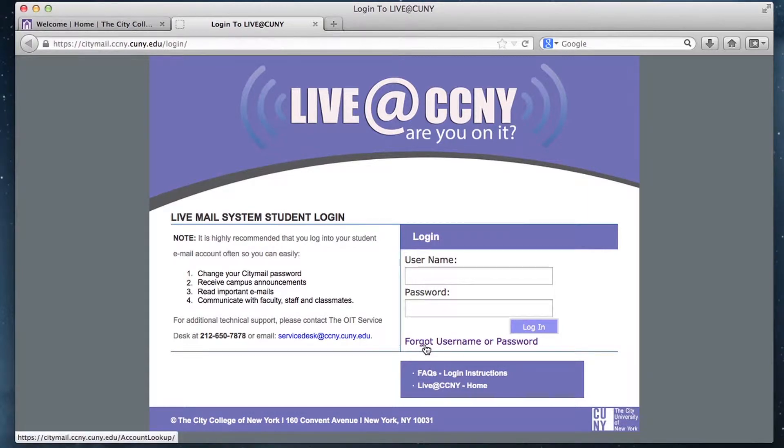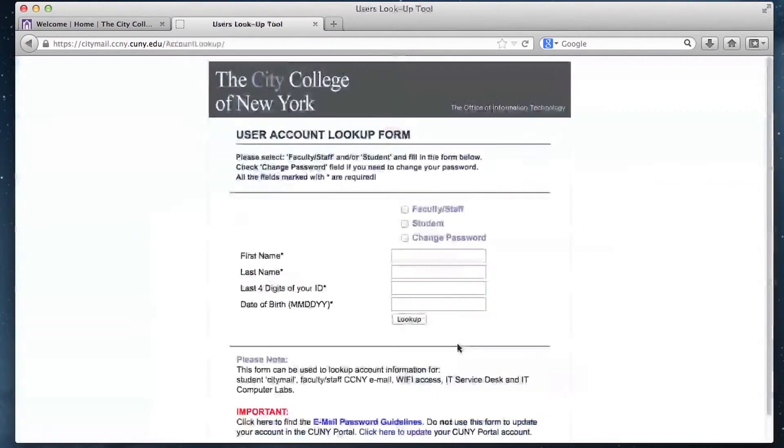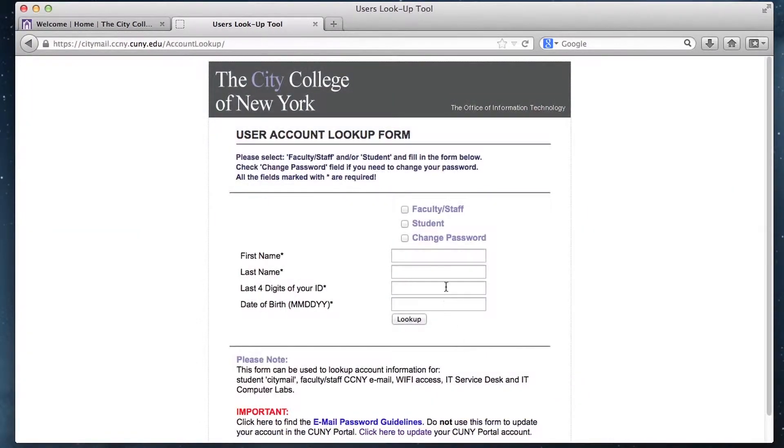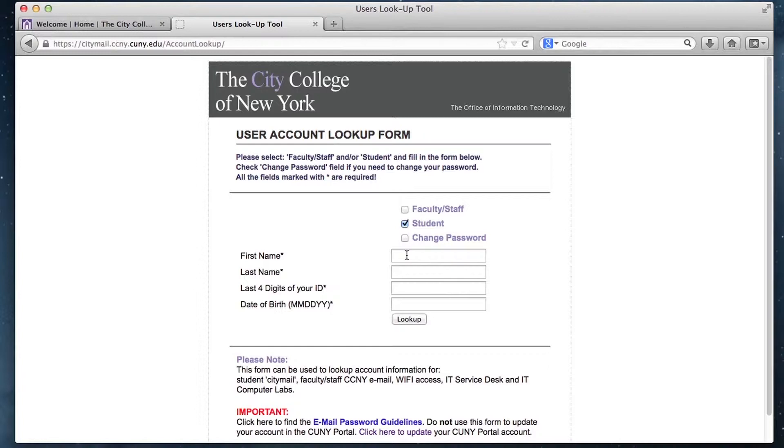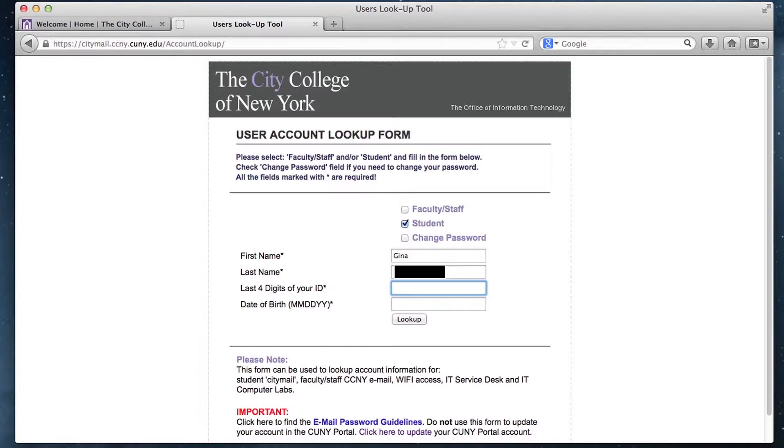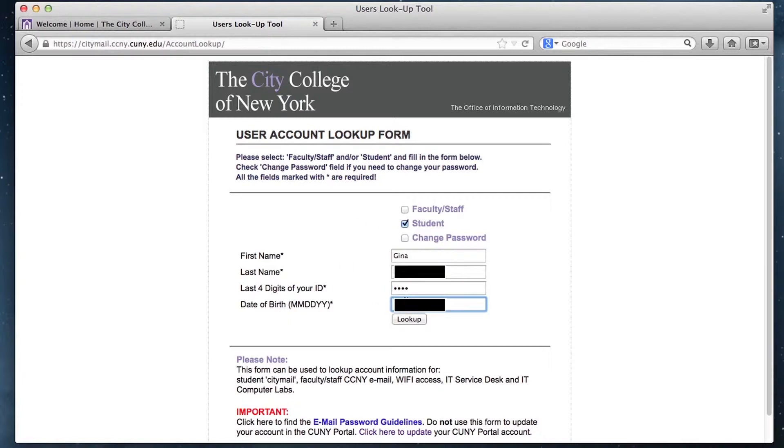At the bottom, click forget username or password. Since you're a student, check the student box. If you forgot your username or student email, fill out this form with your information. The last four digits of your ID is the last four digits of your social security number. Don't worry, it shows up as dots. Then enter your date of birth.